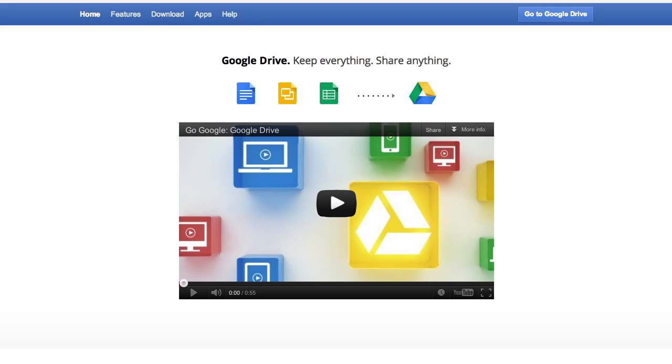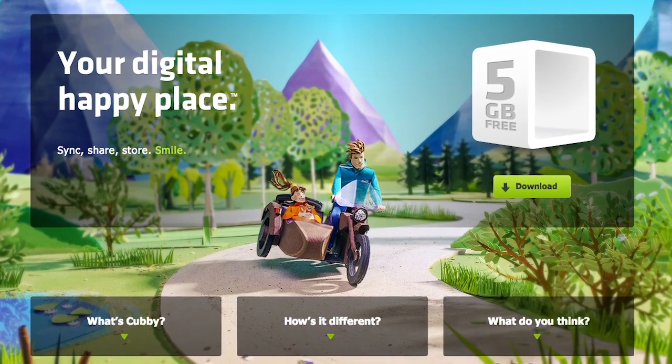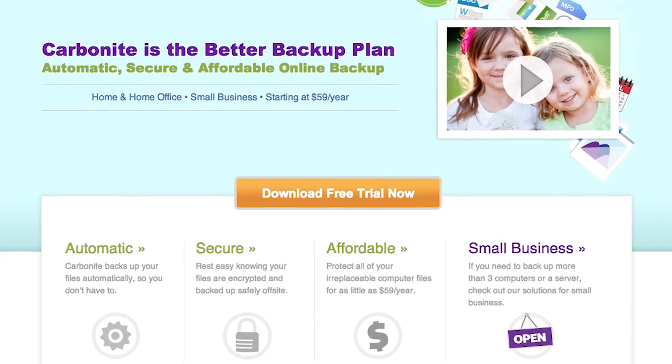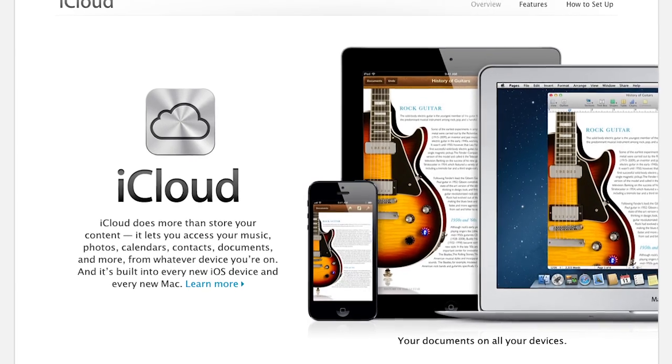Now newer forms of cloud storage are popping up every day with synchronized applications like Dropbox, Google Drive, or Cubby. There are also many services that you can back up your important data or even entire computer to the cloud and later access it from anywhere over the internet, like Carbonite or iCloud. So in most instances, if you are editing files with software installed locally on your computer, then you're more than likely using cloud storage.